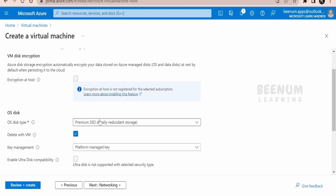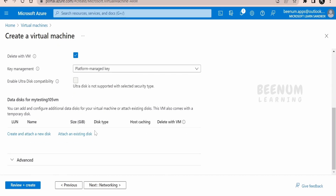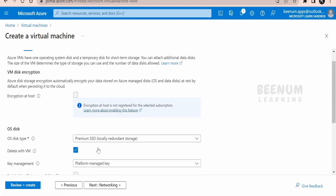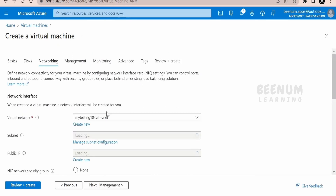If you want to change the disk type, you can switch from the default Premium SSD to Standard HDD, since standard hard disk drives are more cost-effective while Premium SSDs are a bit more costly. If you want to add any additional disk beyond the default OS disk, you can add it here.